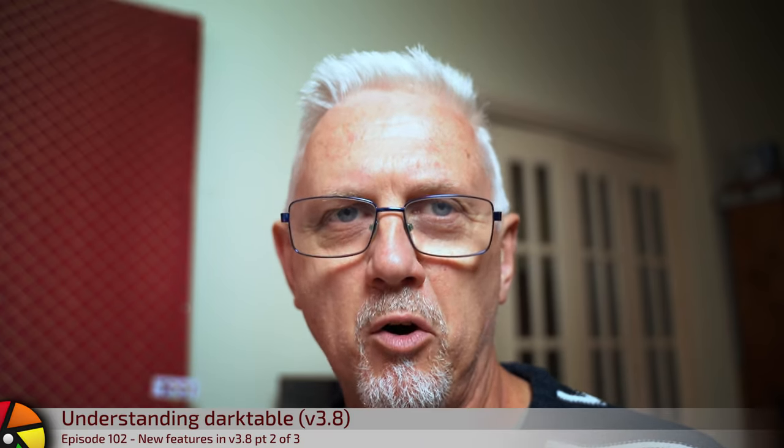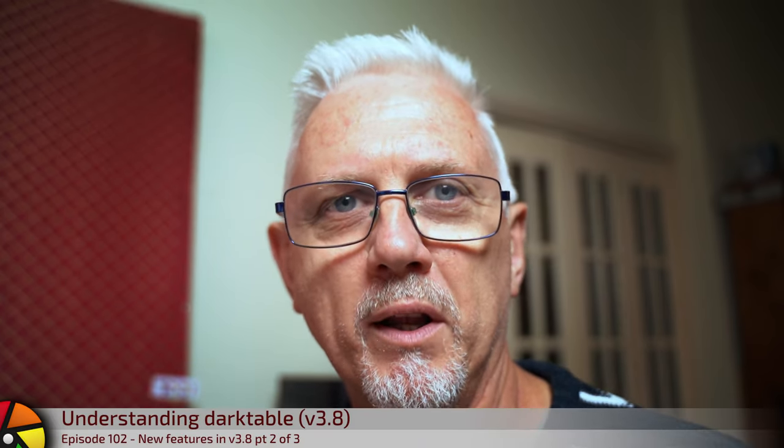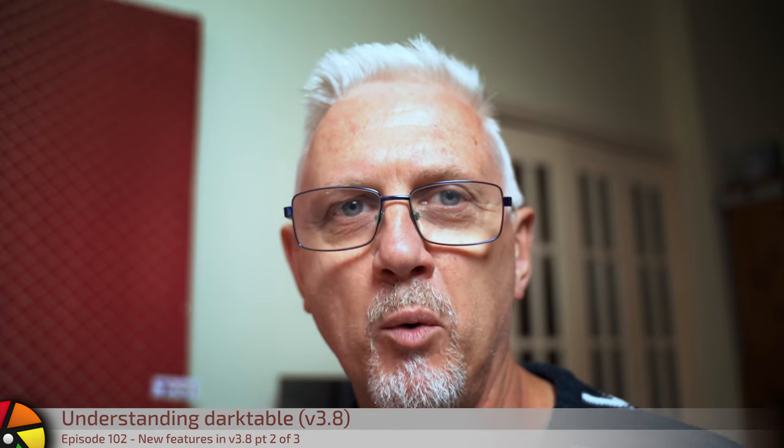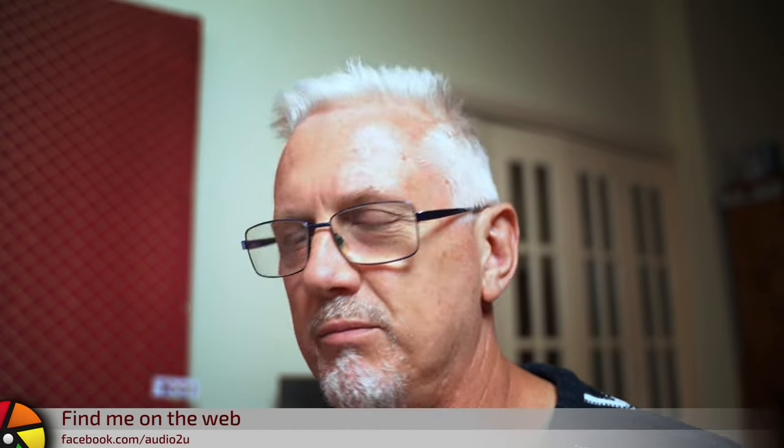Hi and welcome to episode 102 of Understanding Darktable. We are continuing on from where we left off at the end of episode 101, just looking at the new features in Darktable 3.8. Let's get straight to it.